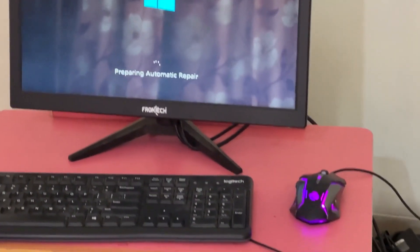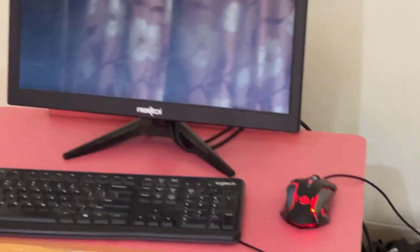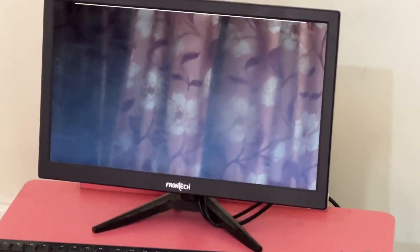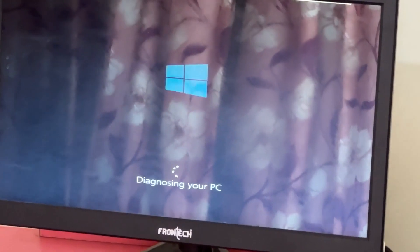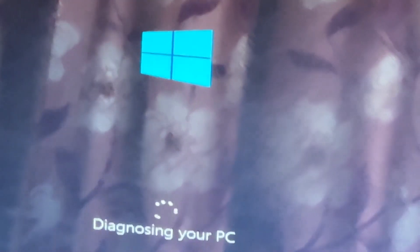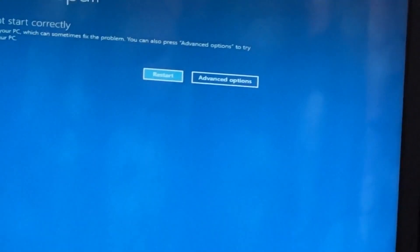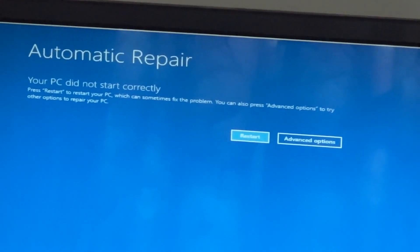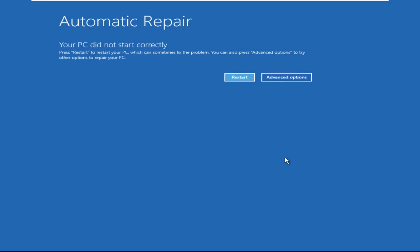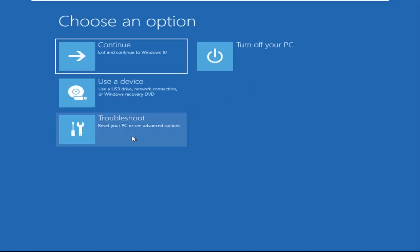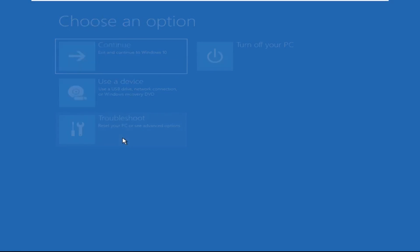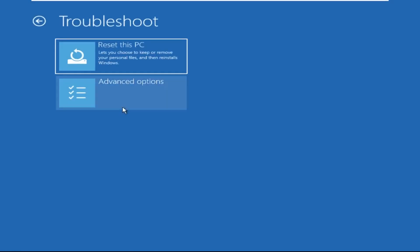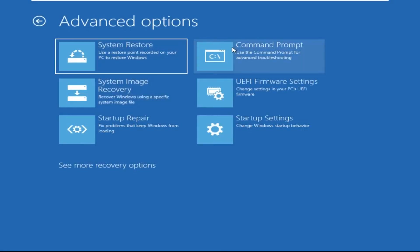Don't panic when you encounter a blue screen error. I'm going to show you how to fix this problem step by step. Let's begin. Now we need to click on Advanced Options, then click on Troubleshoot, now click on Advanced Options.